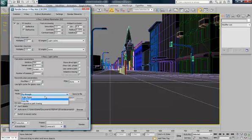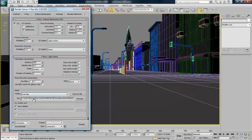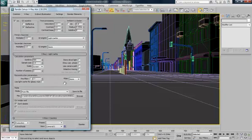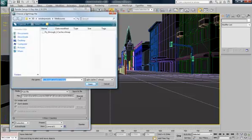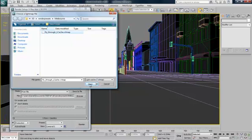Change the mode from, from file. It's hard to say. And then go browse. And load up that file that you saved.